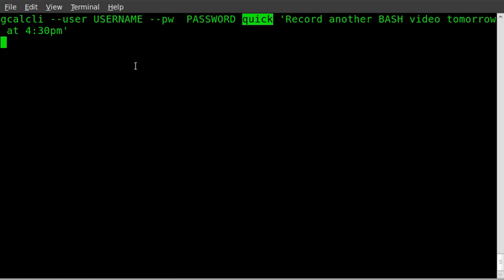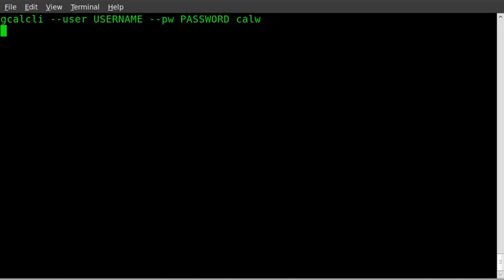If you just put a time like 4:30 or 4 p.m. or 3 a.m., it will put it for today's date. So we'll go ahead and hit that, and then we'll run the calendar, the week calendar again, and we'll see that we've added that.